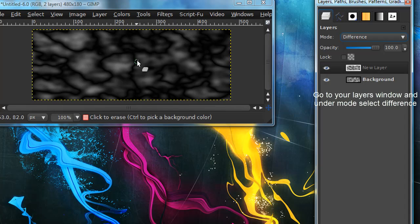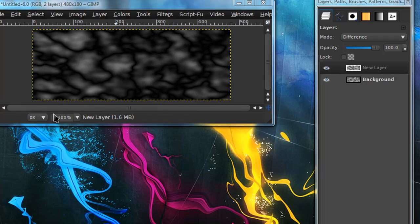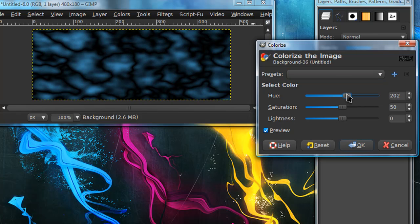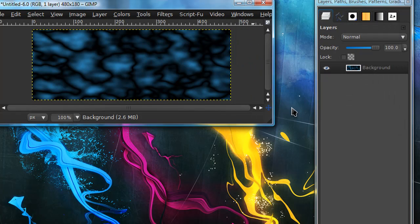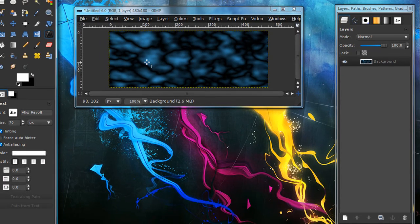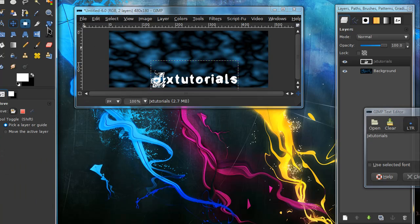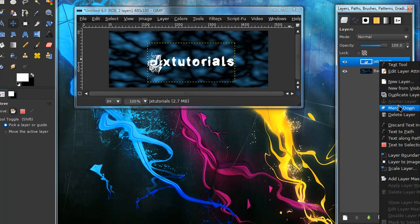Set this layer to Difference, then go to Image, Merge Visible Layers. Then go to Colors, Colorize - these are my settings but you can use any settings you want to change the color. I'm making a blue. Now I'm just going to add some text.